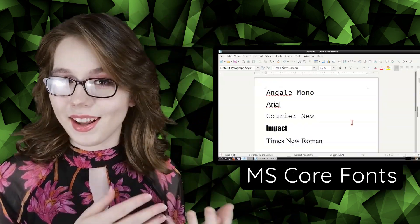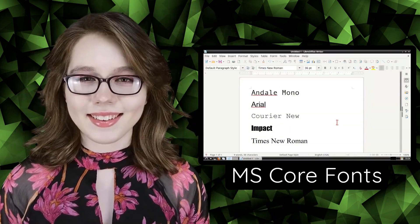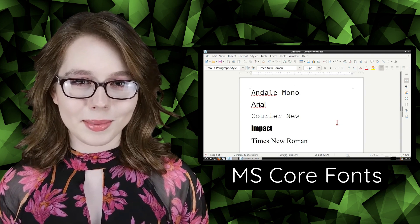Hello there! This video will cover how to install MS Core fonts in a Linux desktop on a Chromebook.